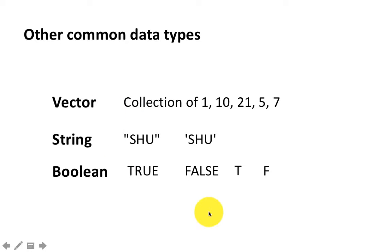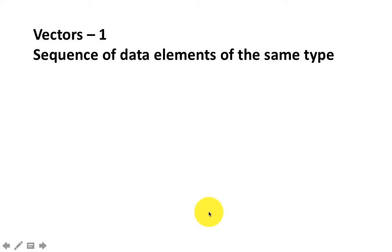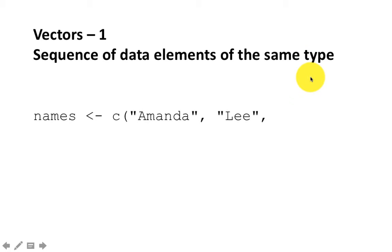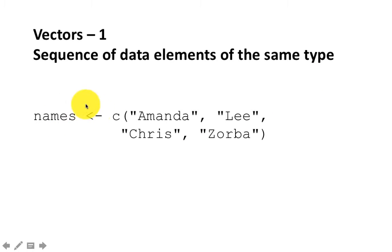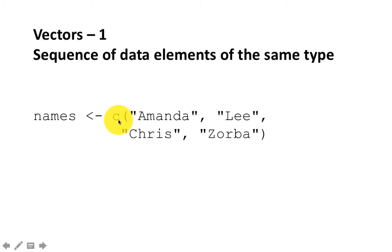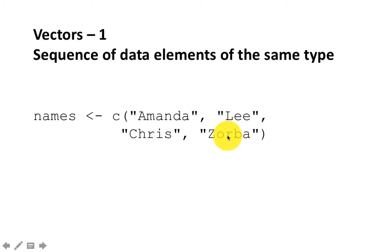A vector is nothing but a sequence of data elements, all of which have the same type. Within a vector, you can't put objects of different types. So, for example, this is a vector. Names is the name of the vector. It's a variable. And into that variable, we are putting a vector. We are constructing the vector by using our familiar C function. Lowercase C, not uppercase, because R is case-sensitive. And then within parentheses, you just put in all the elements of the vector that you want. Notice that all the vector elements are strings, because in R, a vector can only be homogeneous. All the elements of the vector have to be of the same type.